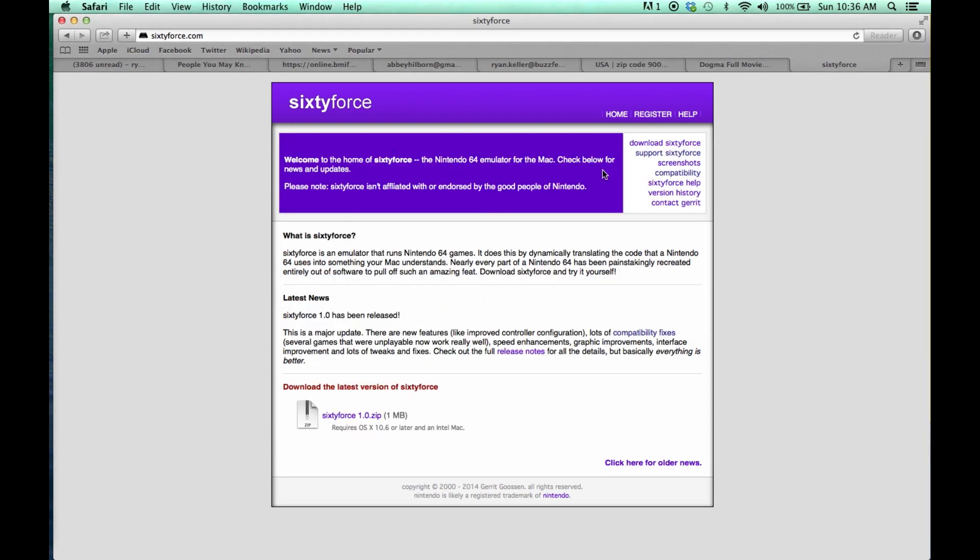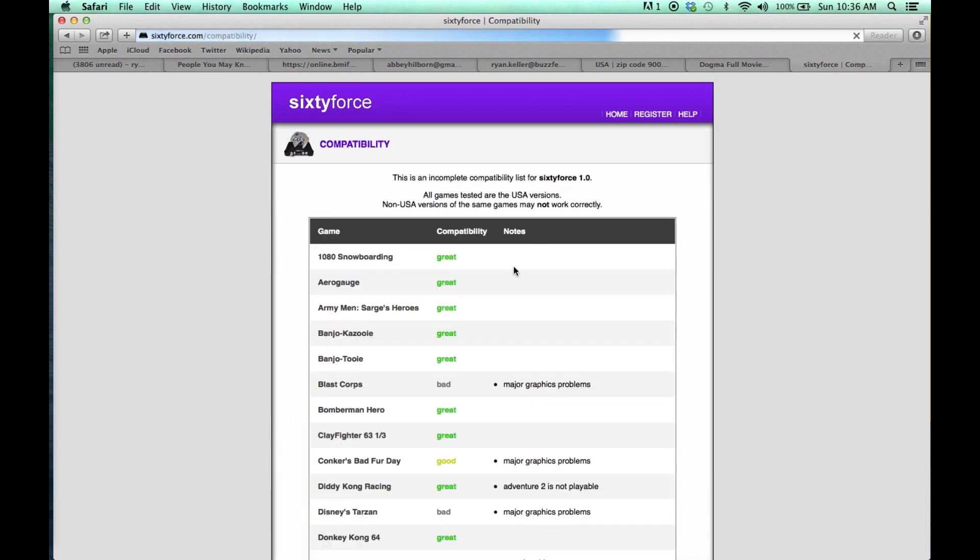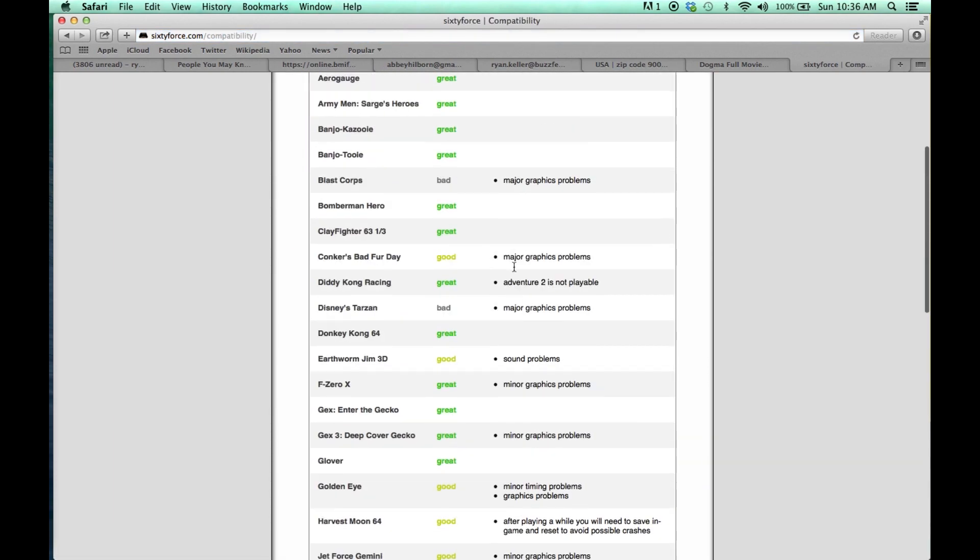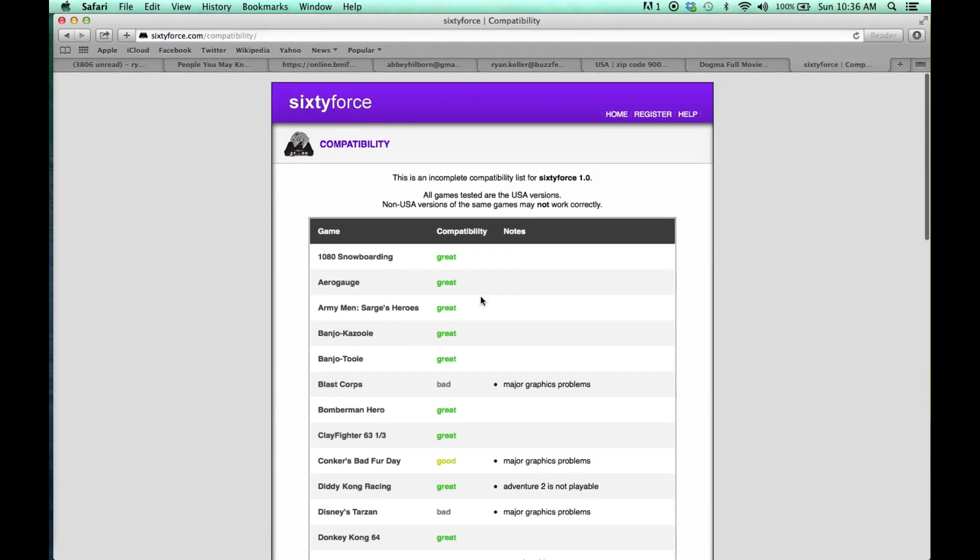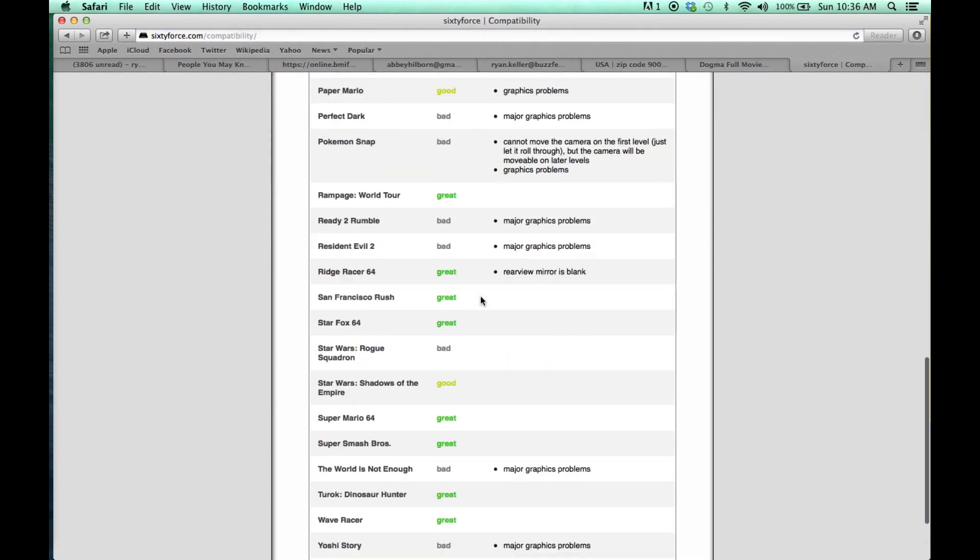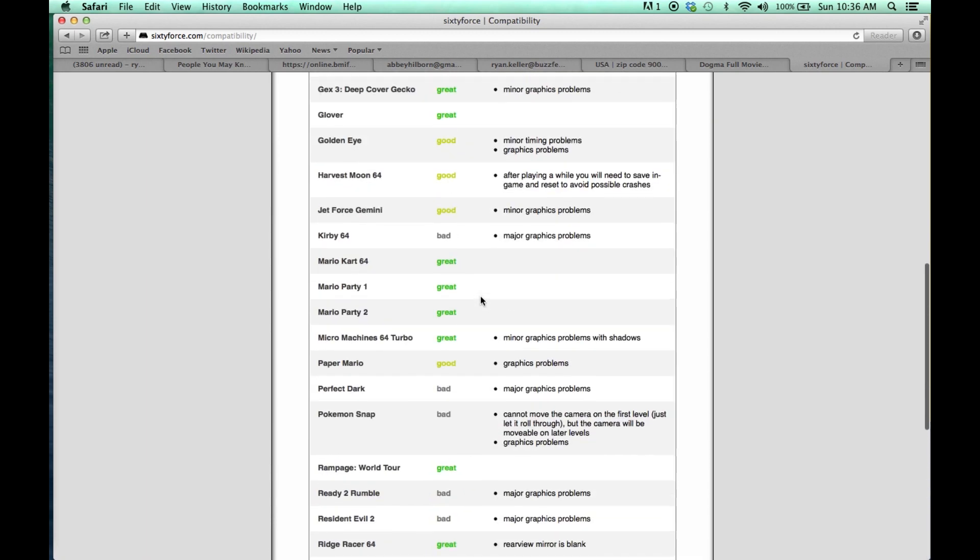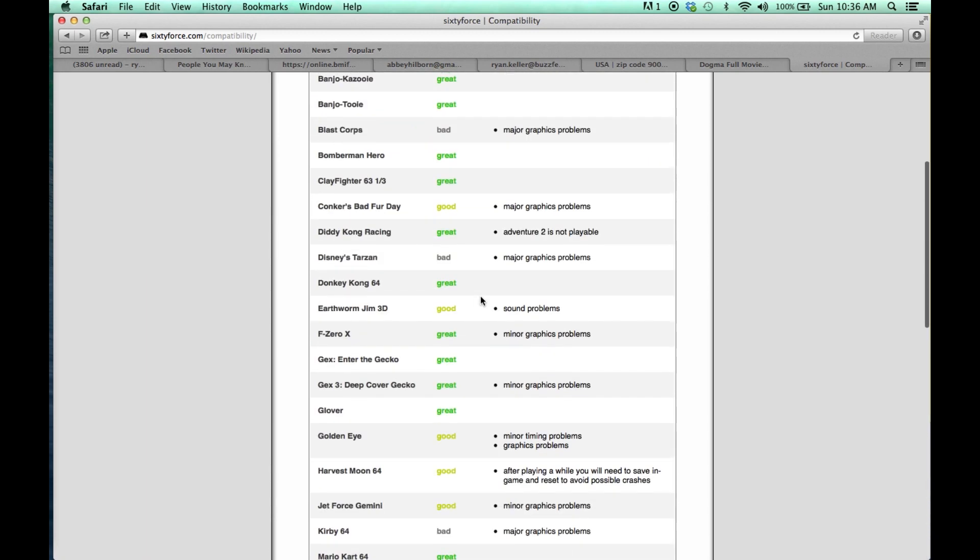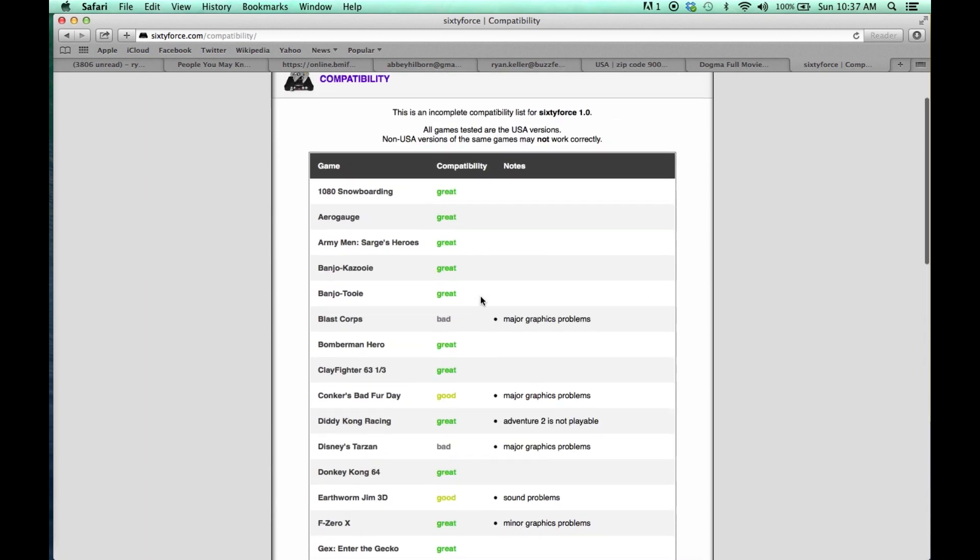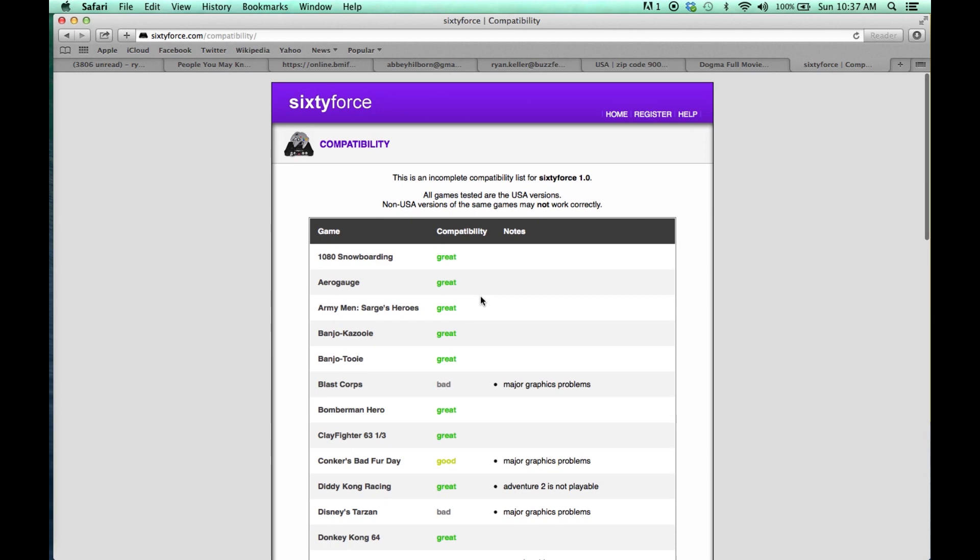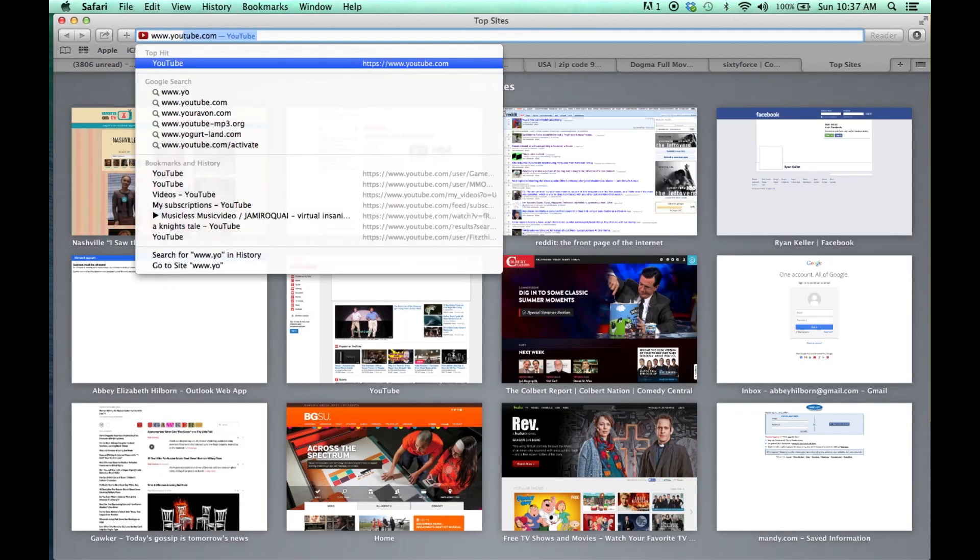So yeah, you have this little black box. You can go to the compatibility screen in the SixtyForce website, and it'll show you some games and how well SixtyForce plays them. This screen doesn't really work too well. Sometimes it says it's great and it doesn't work on my computer, or sometimes it says it's really bad and it does work. So I go to YouTube.